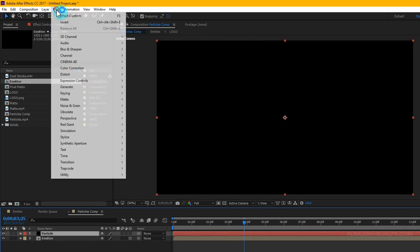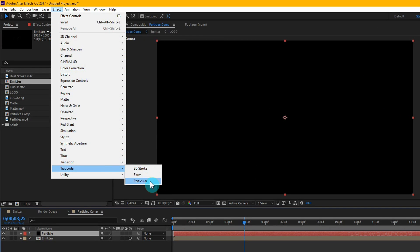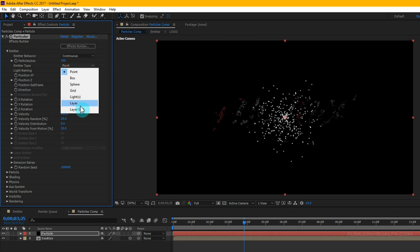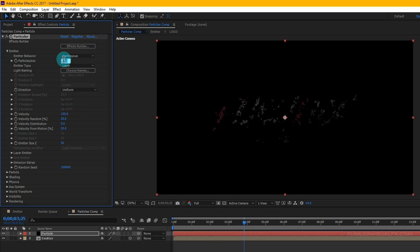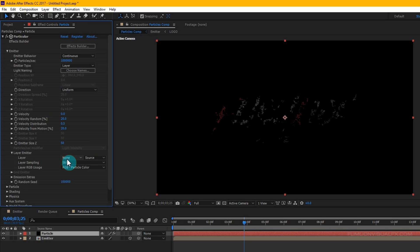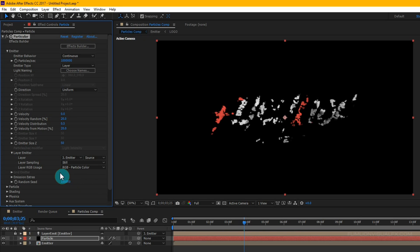Select the particle layer, go to Effect > Trapcode > Particular. Set the Emitter Type to 'Layer'. Set Particles Per Second to a high value, Velocity to 0. Go to Layer Emitter and set the Layer to 'emitter'. Then go to Emission Extras and set Periodicity Rate to 100.